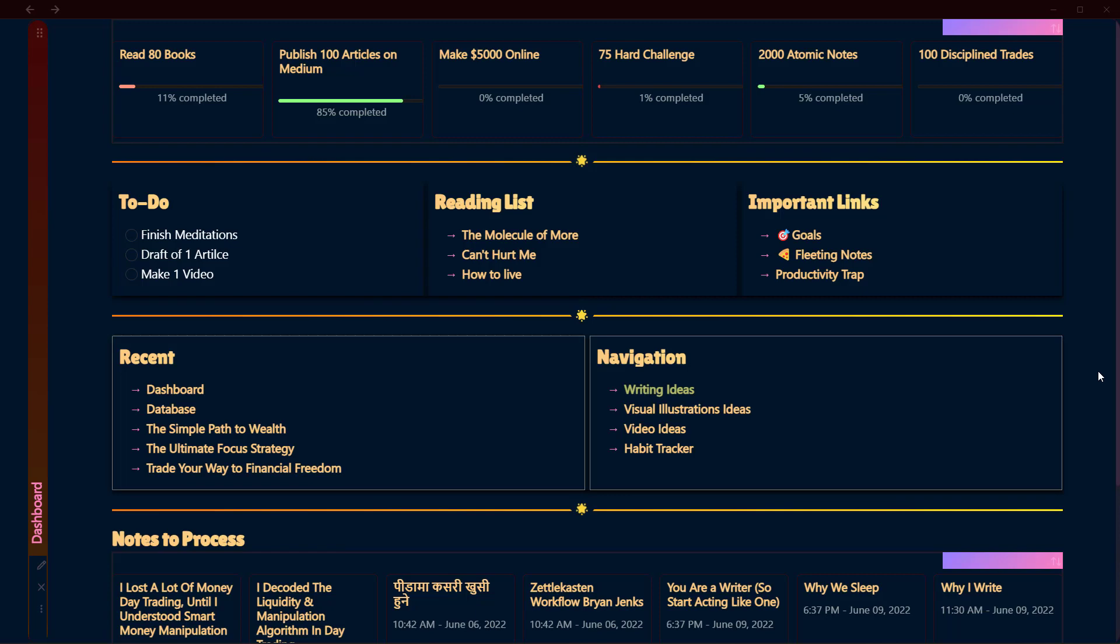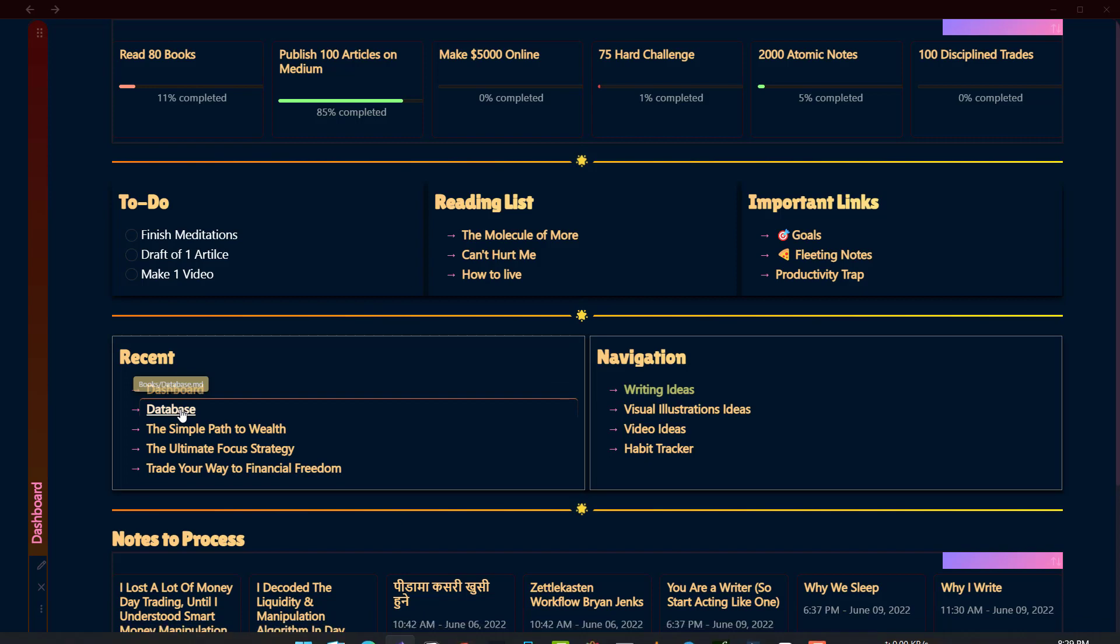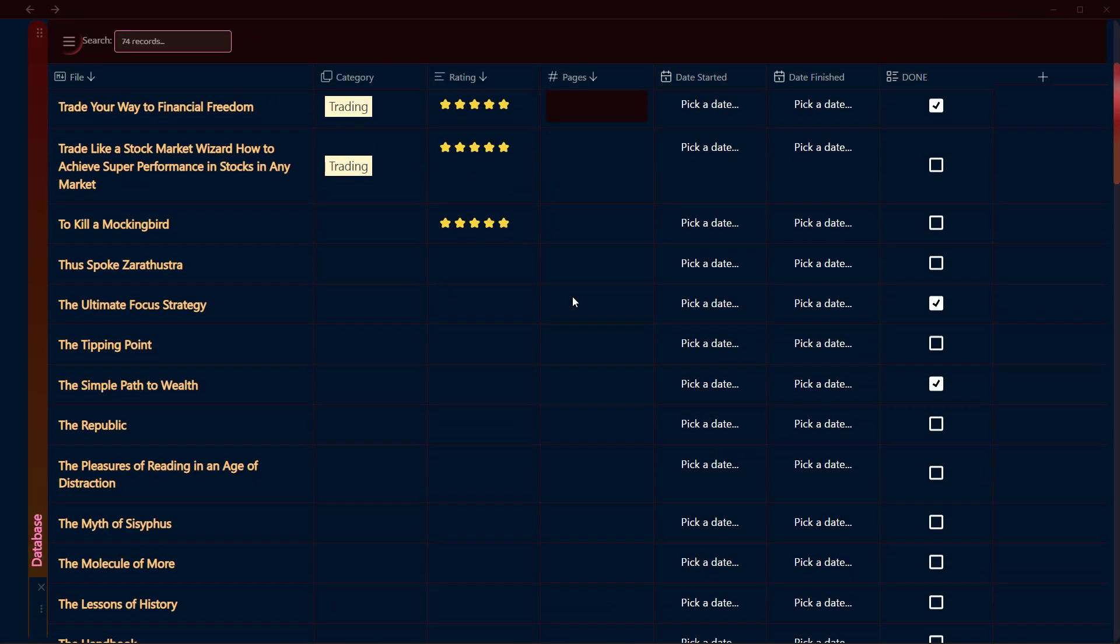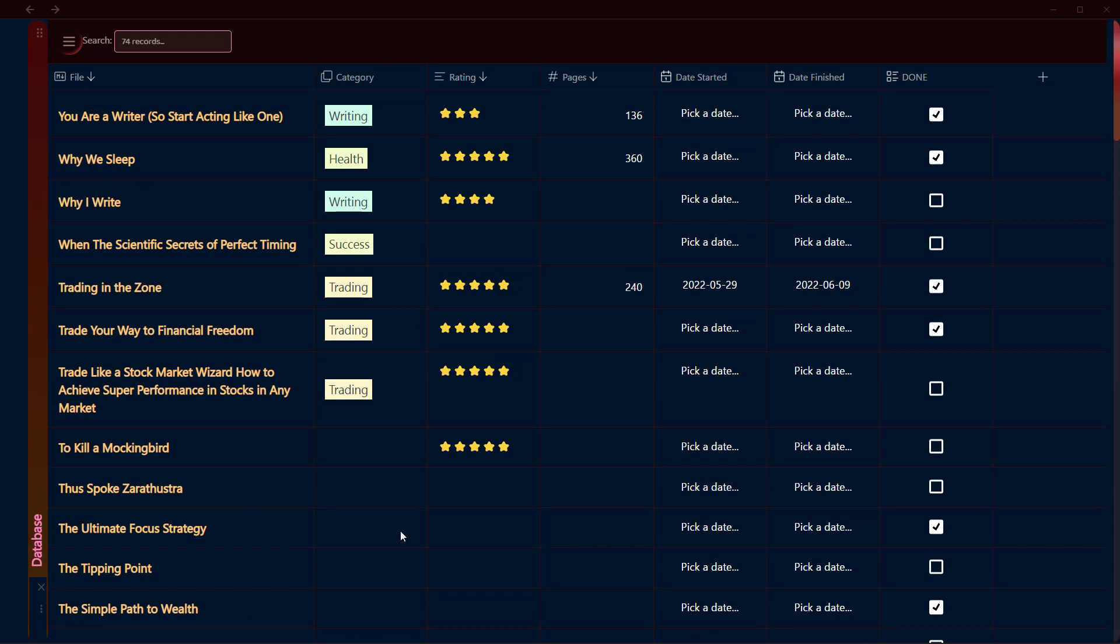Hello everyone, welcome to another video on Obsidian. In this video I'll show you how you can create a Notion-like database table in your Obsidian vault. This is something that I have created for demonstration purposes, and as you can see, this table looks absolutely similar to what we have in Notion.